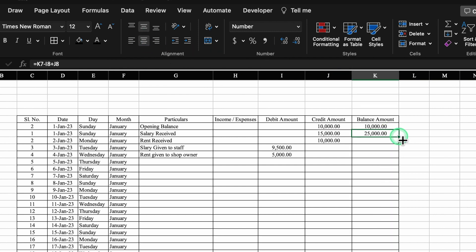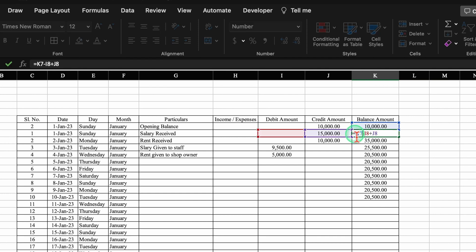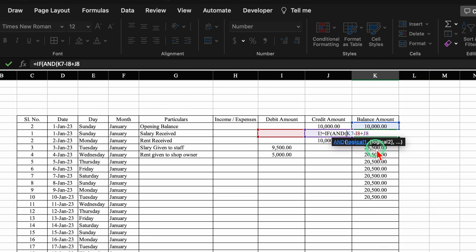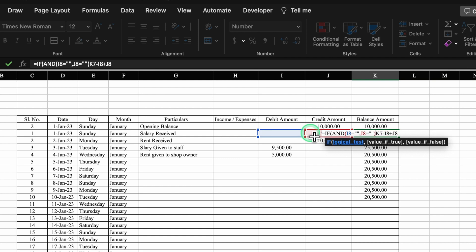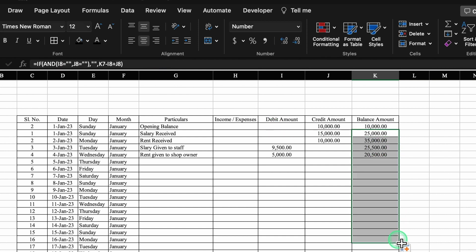We take everything to center and drag the balance formula down. We can see amounts but we don't want values showing where there are no entries — it should be blank. So we insert an IF with AND: IF(AND(debit amount="", credit amount=""), "", original balance formula). We close the bracket and hit Enter. Now we drag this down — if debit and credit are blank, the balance shows blank.